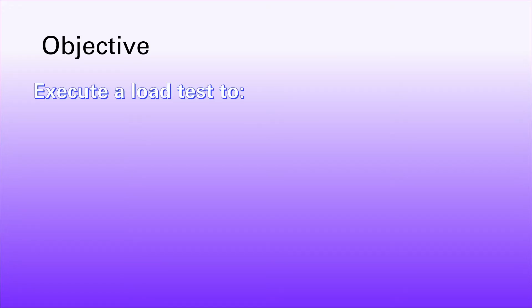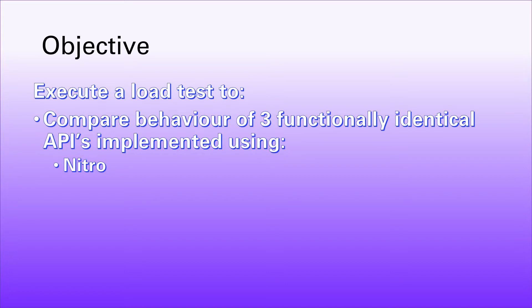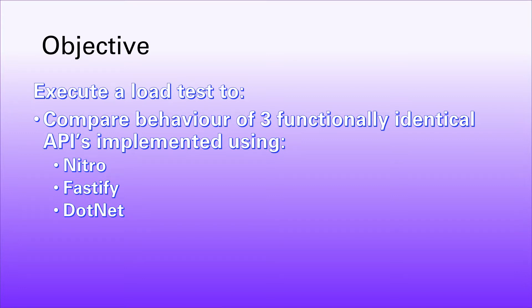Our objective here is to execute a load test and compare the behavior of three functionally identical APIs. We're going to compare Nuxt Nitro, which is the new kid on the block, with Fastify, which is a Node.js-based API, and pit that against something maybe a little bit more industry standard, a .NET-based API.